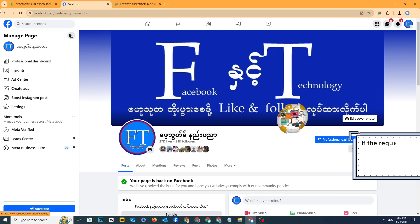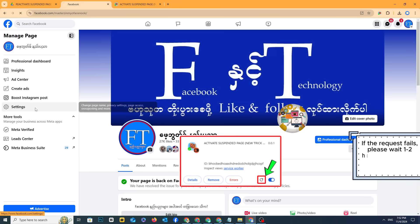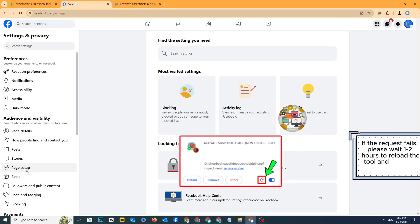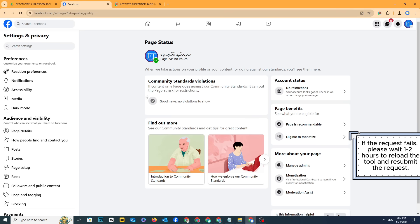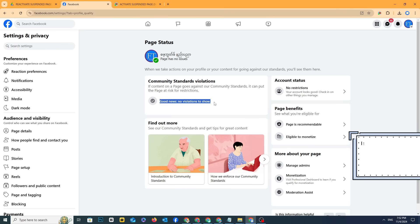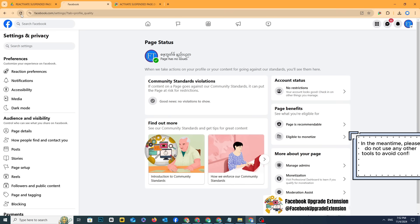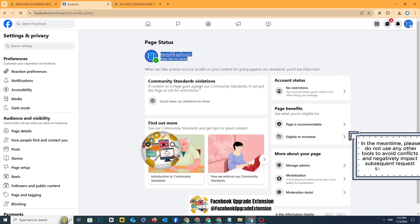If the request fails, please wait 1-2 hours to reload the tool and resubmit the request. In the meantime, please do not use any other tools to avoid conflicts and negatively impact subsequent request submissions.